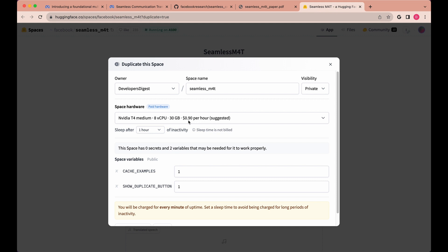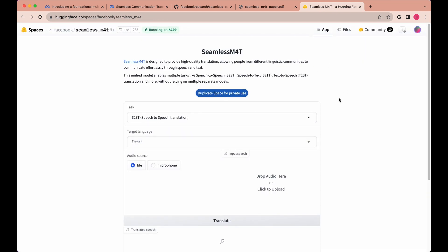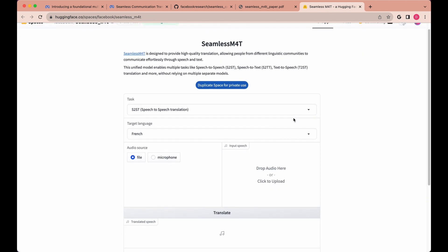It's a little bit more expensive to run this model, so I'd encourage you — if you're looking to do this — to hopefully have fleshed out an idea before you duplicate the space and start getting billed for something like this. But it's definitely a very interesting model to start exploring.